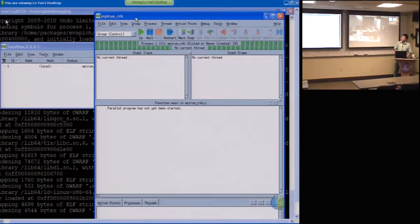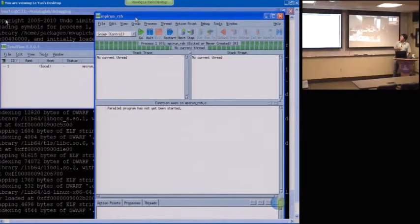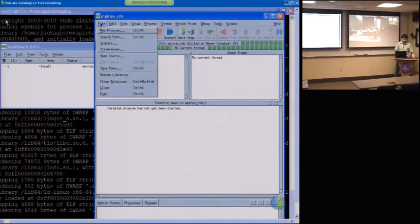Is the font okay? I mean, everybody can see it on the screen. I would say it's pretty small.